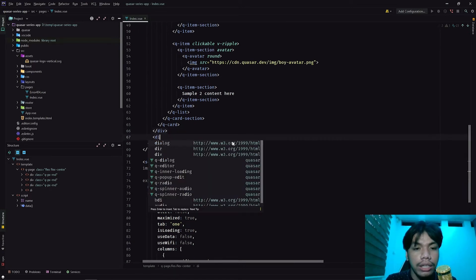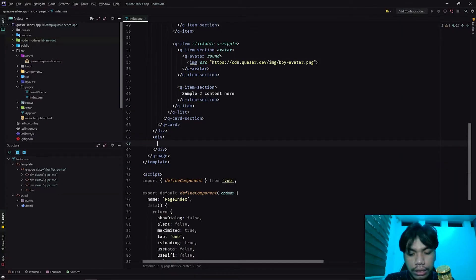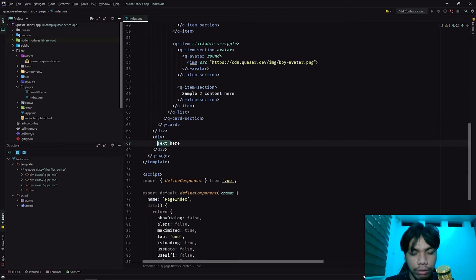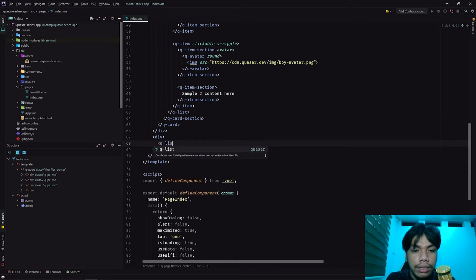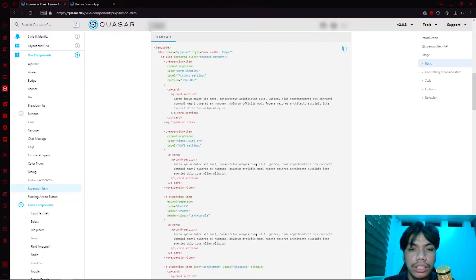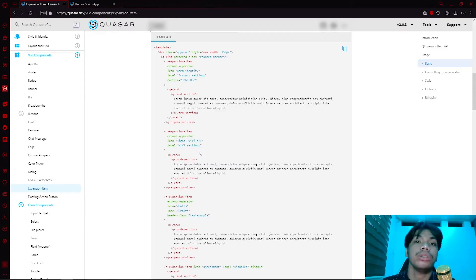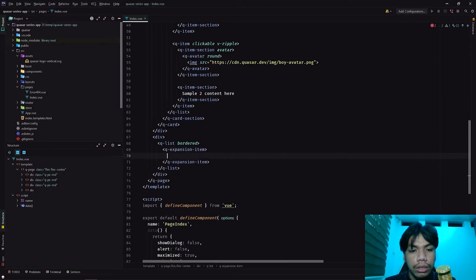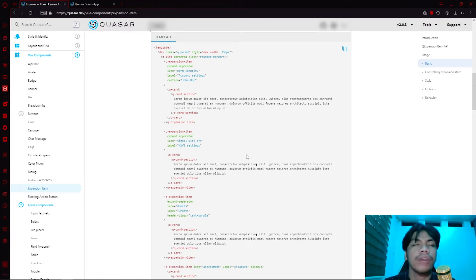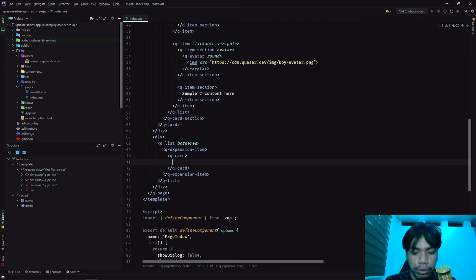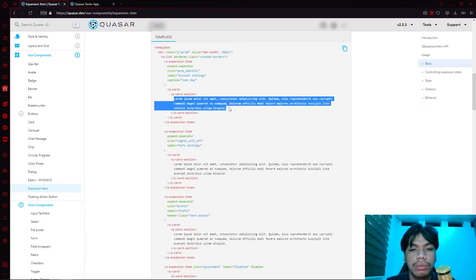In our div here, let's create another div, go back to our app, and try adding some text just to visualize where the container will be. From here, we're going to create a queue list. We now have a queue list. We also need an expansion item. To make things look a bit nicer, we can add a bordered property. Next, we add the queue expansion item itself. That alone gives you the queue expansion item component, but it has no content yet. So we'll add a queue card and a queue card section, and within the card section, grab some random text as a placeholder.